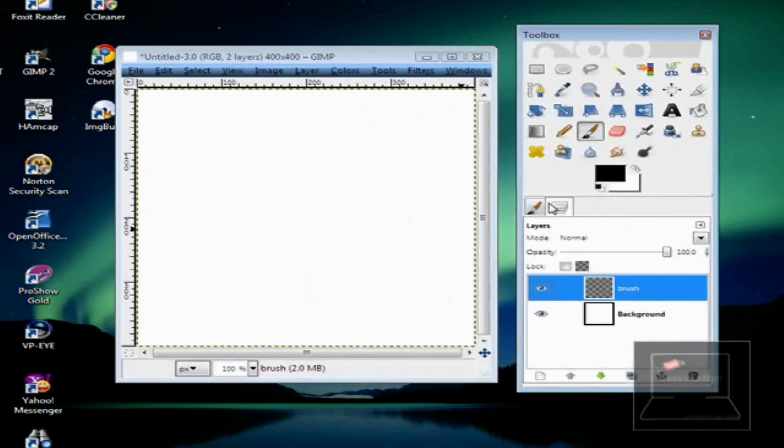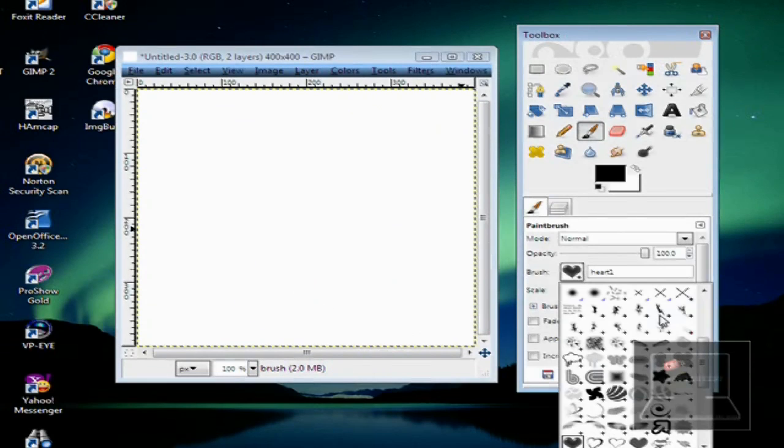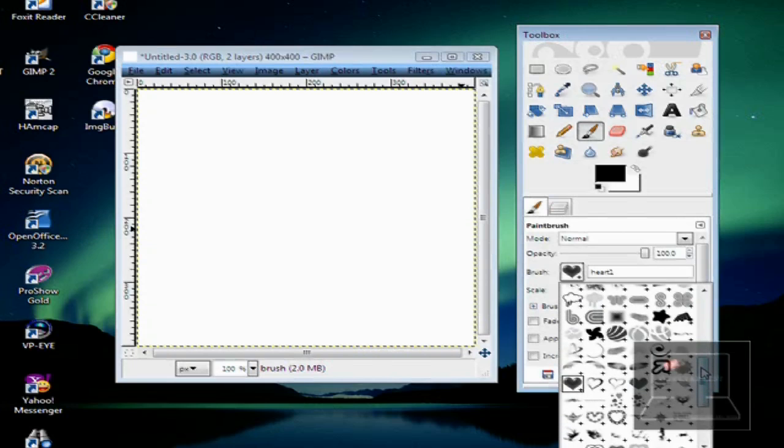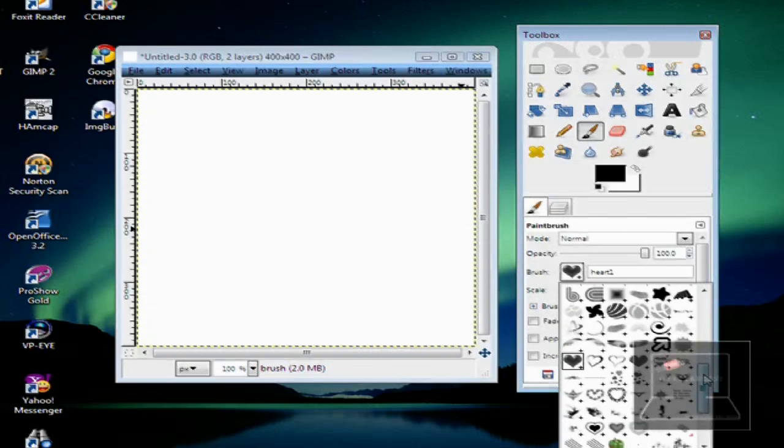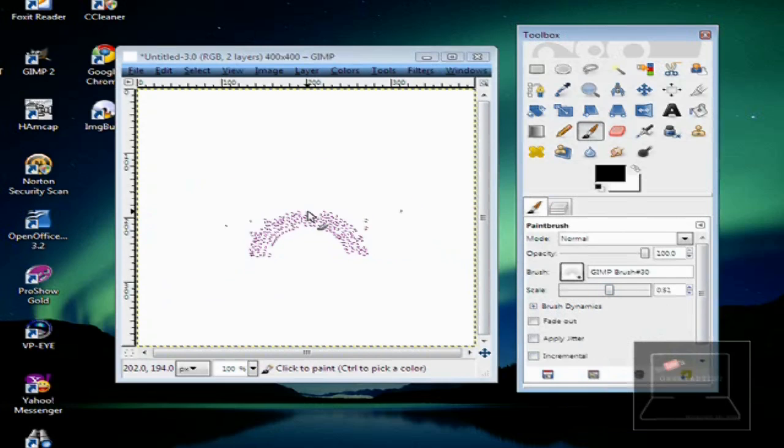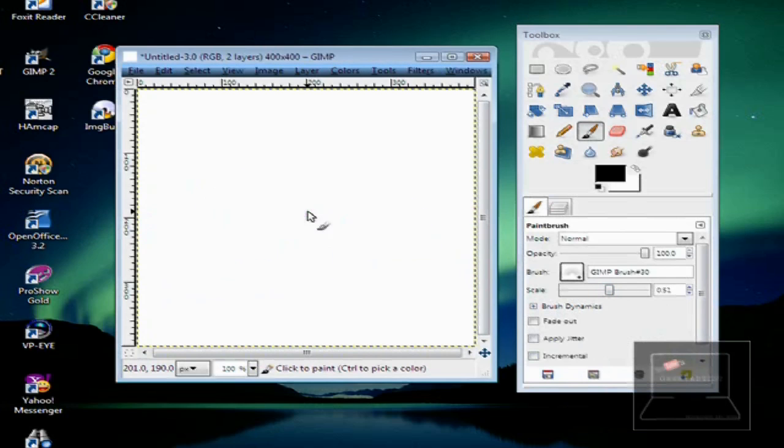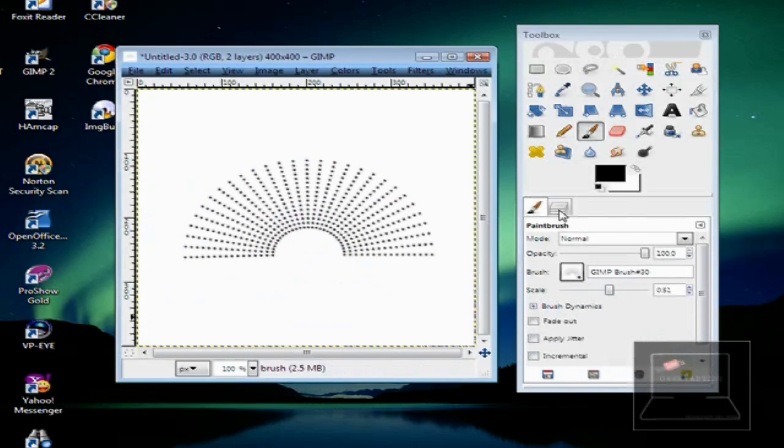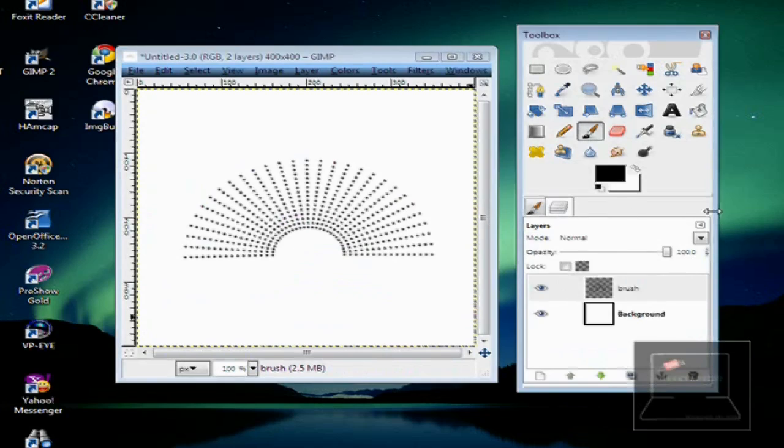Next, we go to our Brush. Select whatever brush we want. I'll go with this one. So, the great thing about brushes is you can resize or rescale them to whatever size you want. Just go with this one, like so.